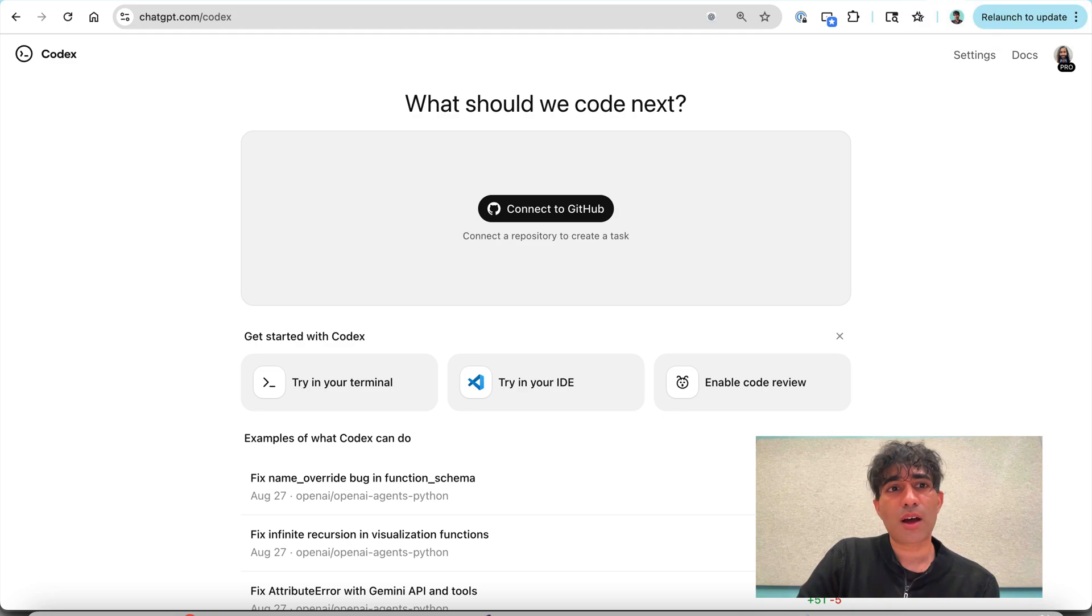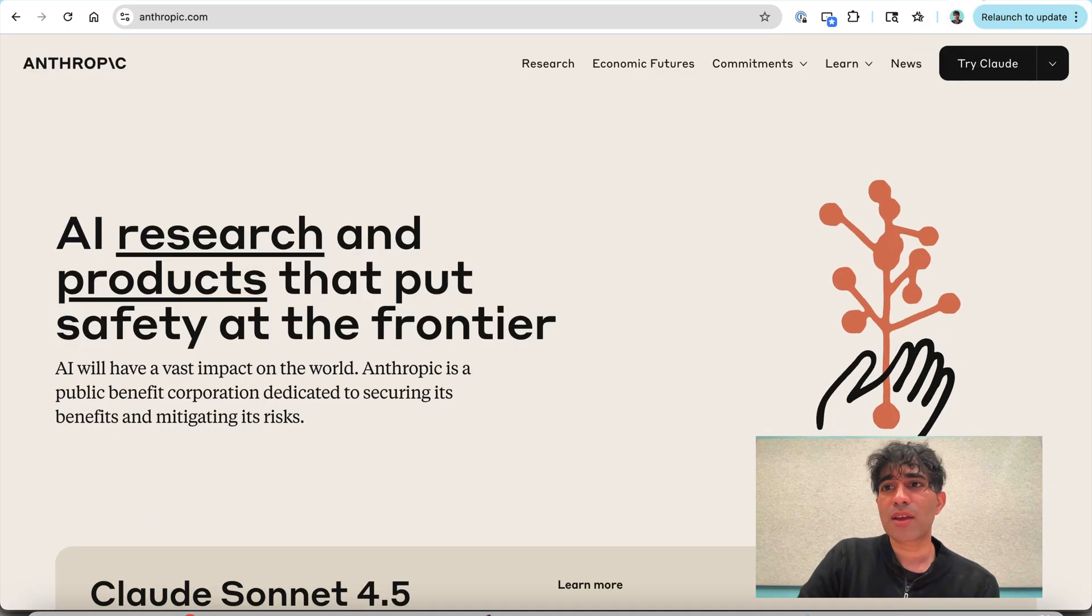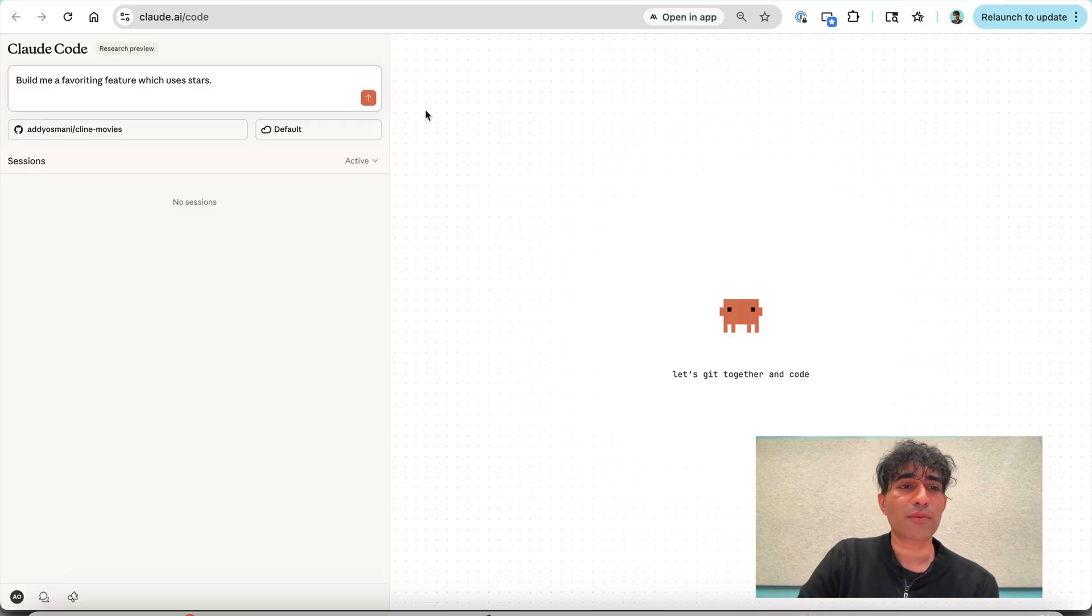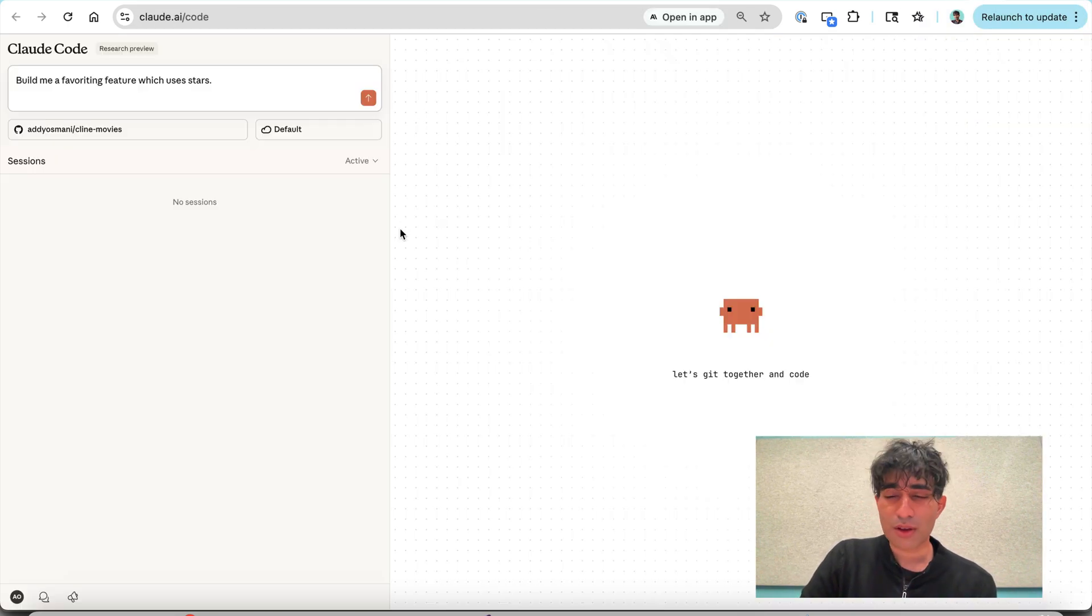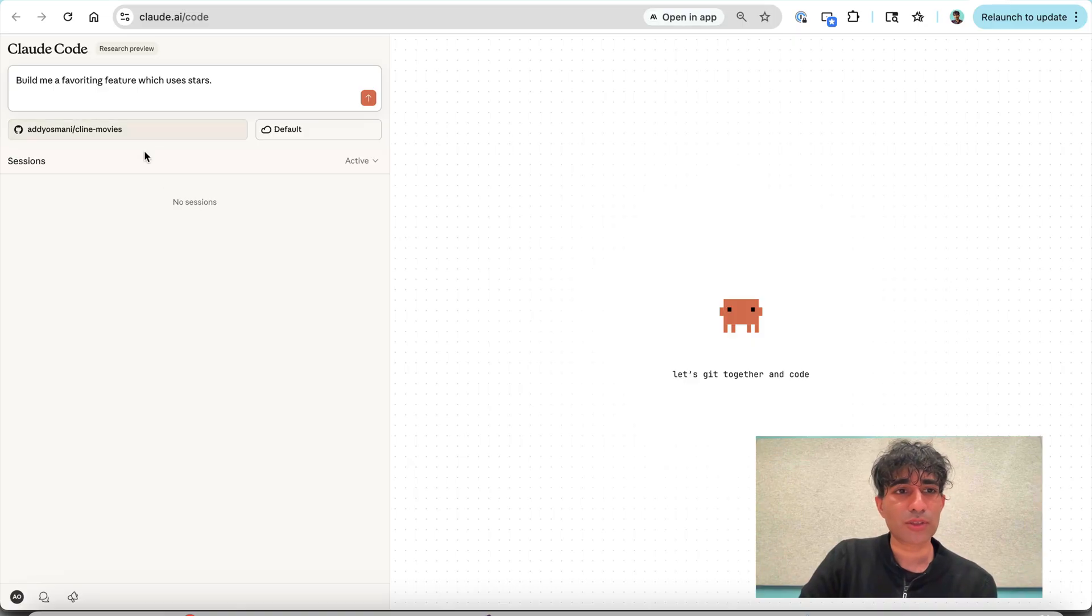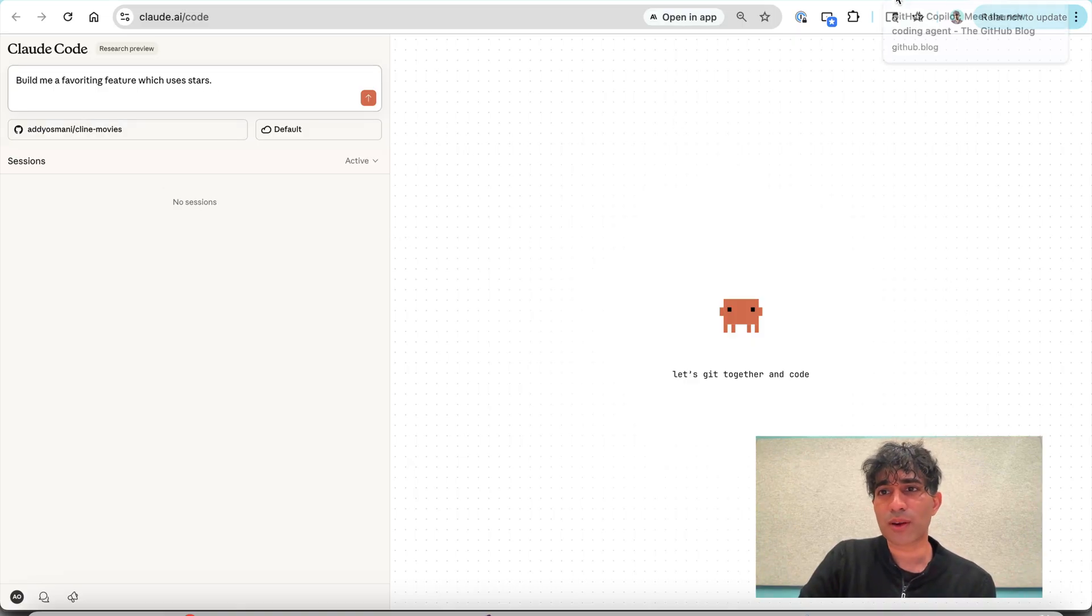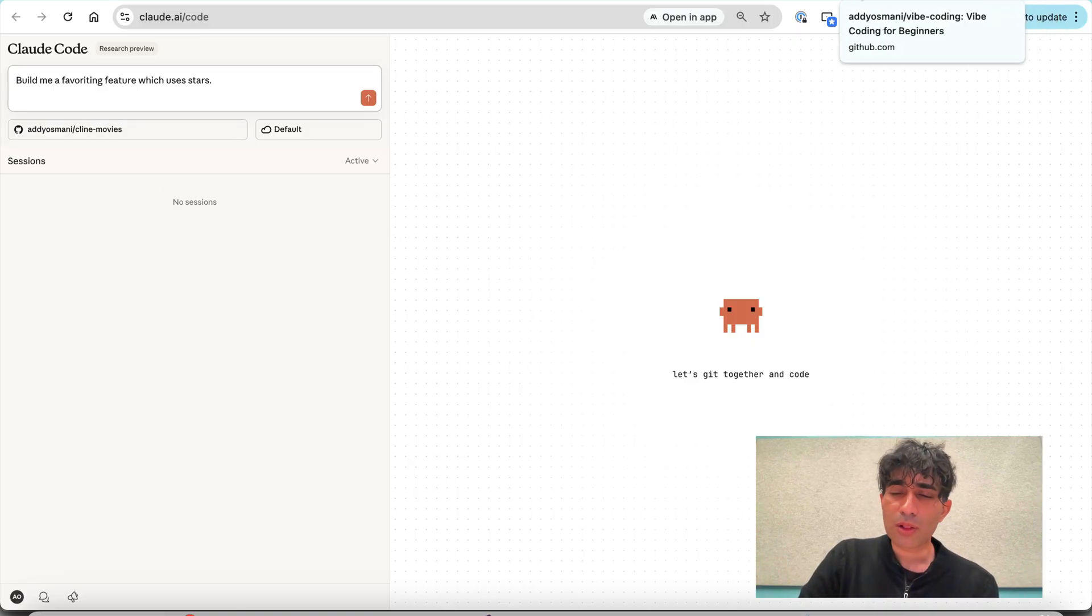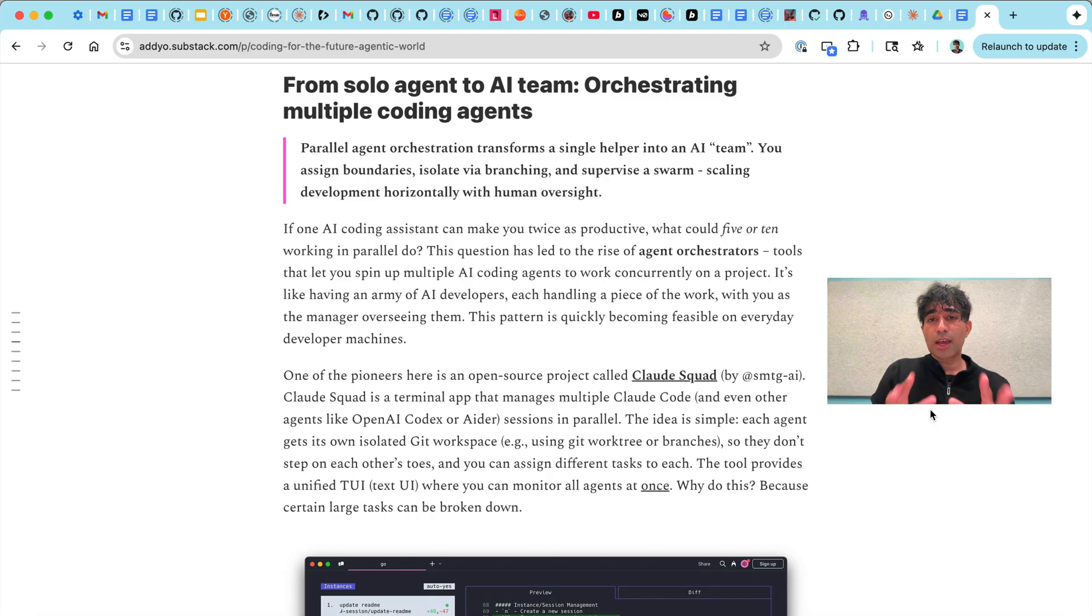Jules is from Google. We have Codex from OpenAI. Anthropic have also got a Claude Code for web that does something similar and you can select your repo and type in a prompt to have it work there. All of these are very interesting. I've been trying them out.